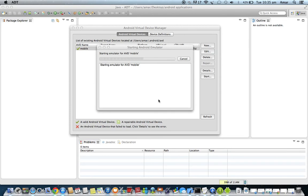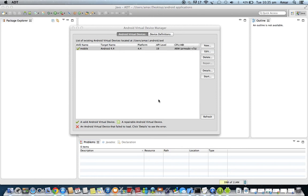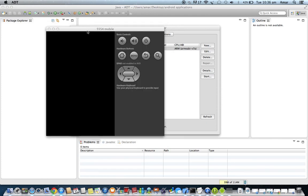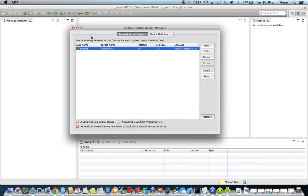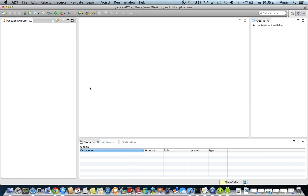This completes the Android installation procedure. In the next tutorial, we will discuss how to create a new Android application — our first Hello World Android application. The emulator, also called the AVD, will take some time to boot the Android operating system, and after that you can see the mobile interface. Check my blog for a written article on this topic.